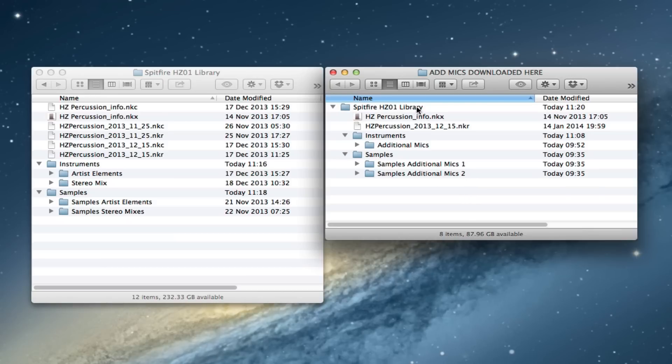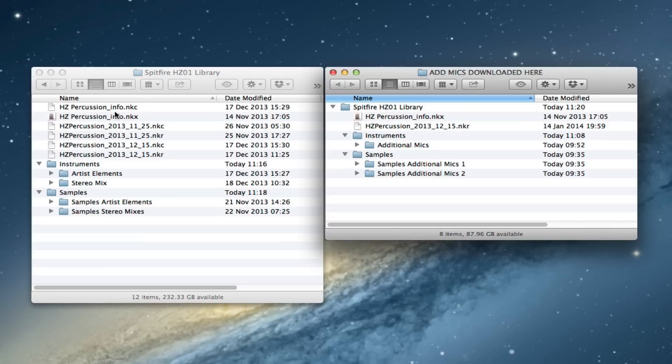We've got a duplicate copy effectively of our library folder here and it's got a few things inside there. Some of the things you don't need to worry about, so the first one is this info file. That's the same as it was before, so you don't need to worry about that.